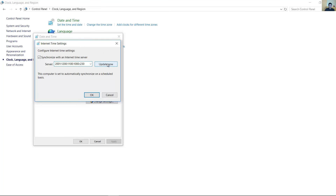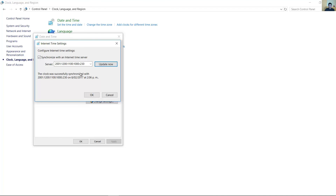You can use the NTP service. Successful, satisfactorio.